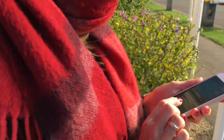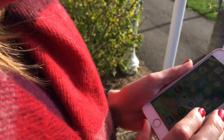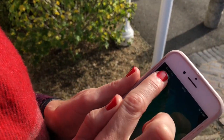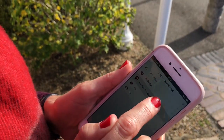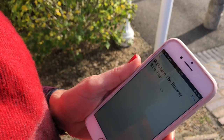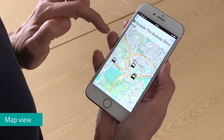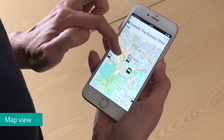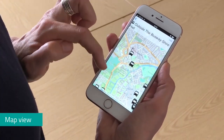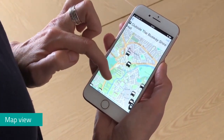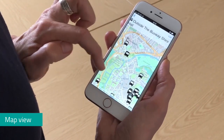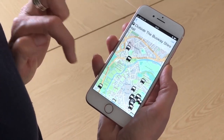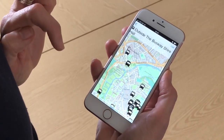Instead of heading to reception to check if the buses are running on time from the SmartPanel, you can now have a bespoke SmartPanel on your phone to check the live status of the next bus or train. If you look on the map view, you can display the position of buses in real-time so you can actually see when the next bus is approaching the stop.